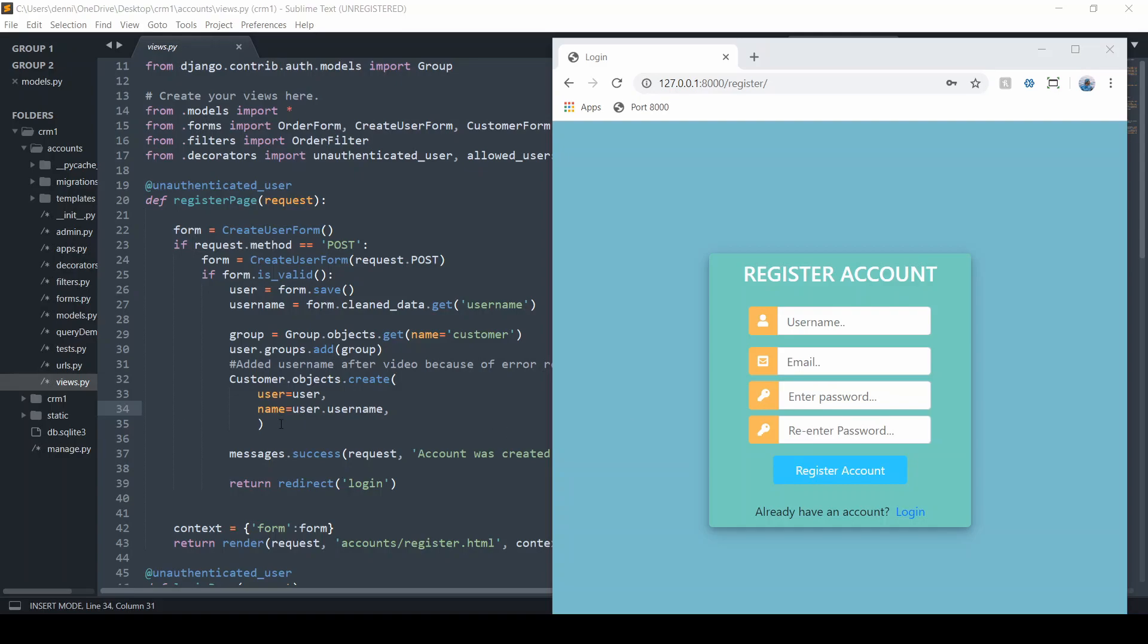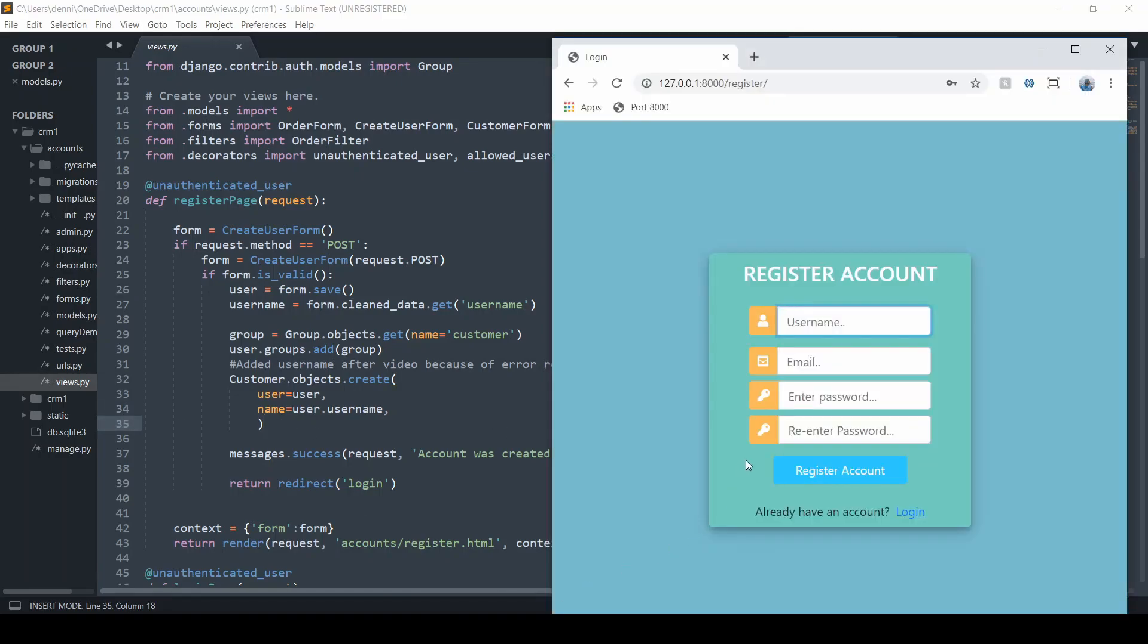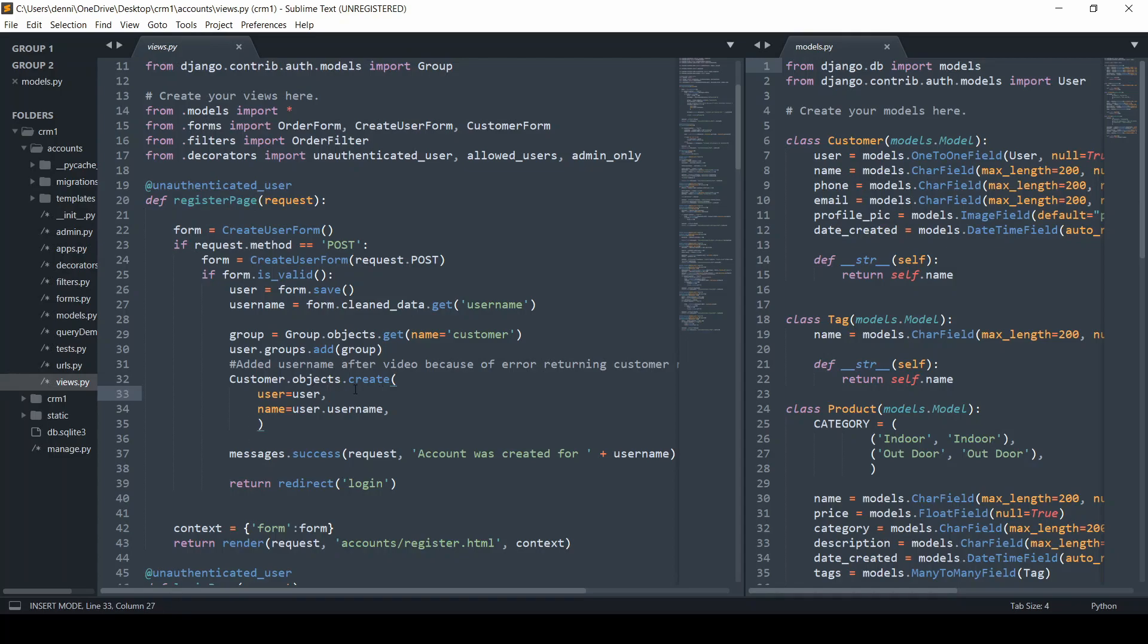What I'm going to do now is remove this process here. When a user registers right now, our form gets submitted on our registration page and we also create a customer here. In the last video we used profile, but now we're going to revert back to customer.